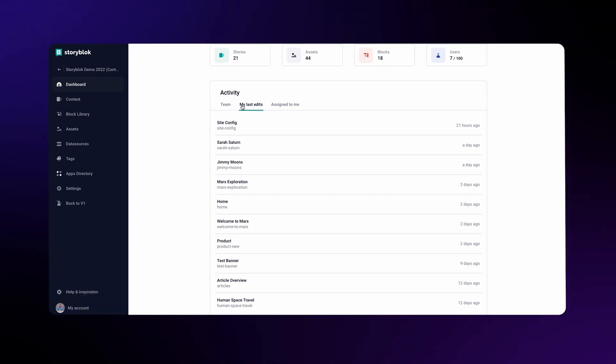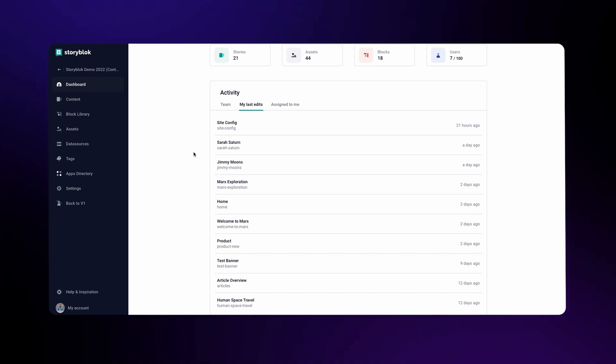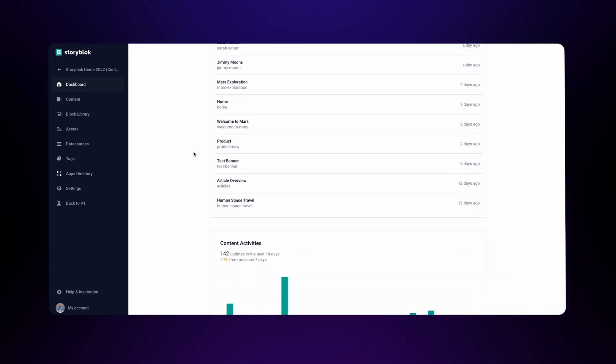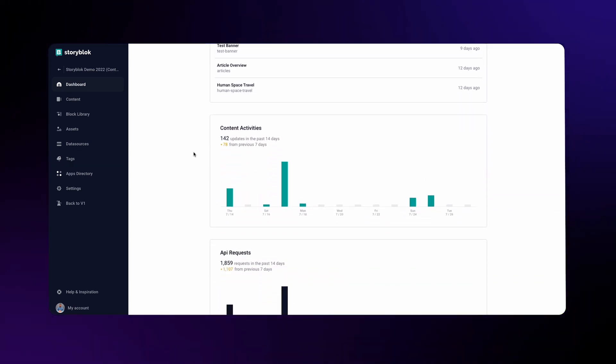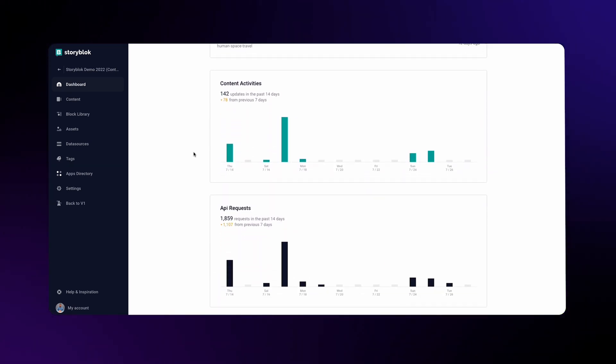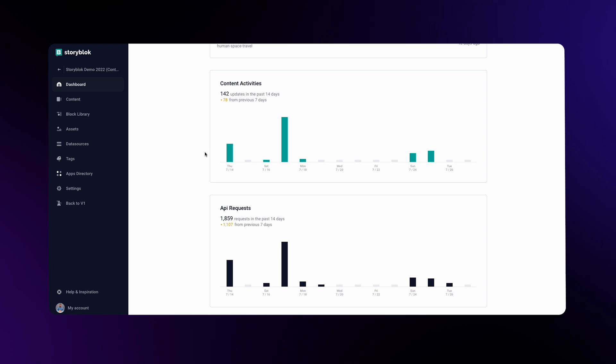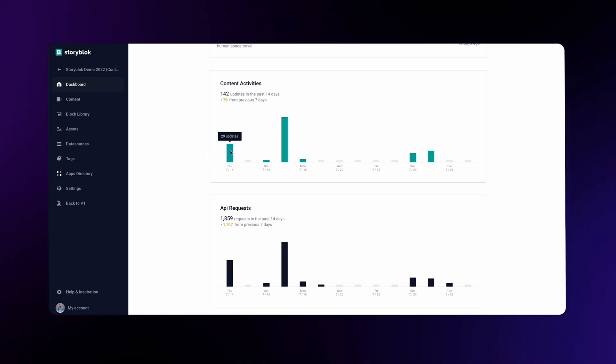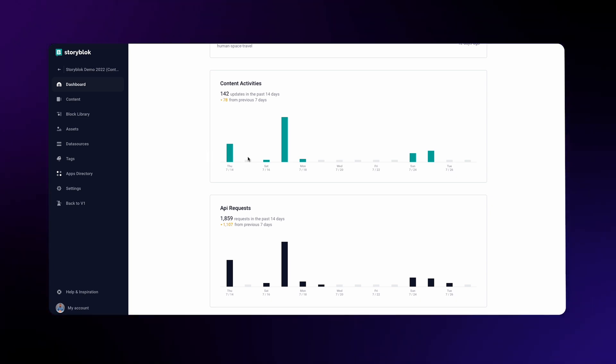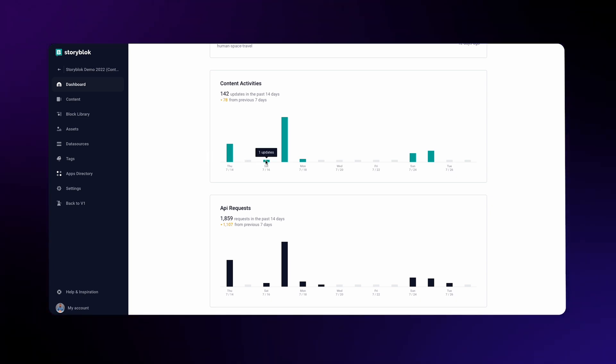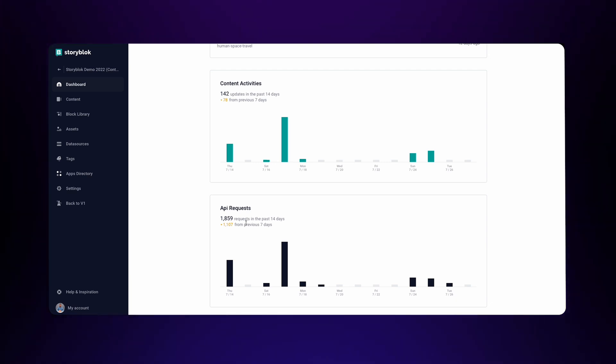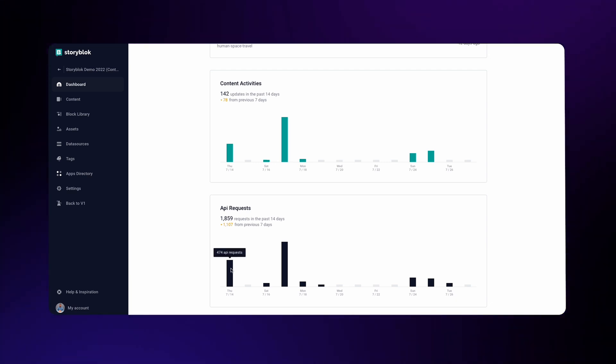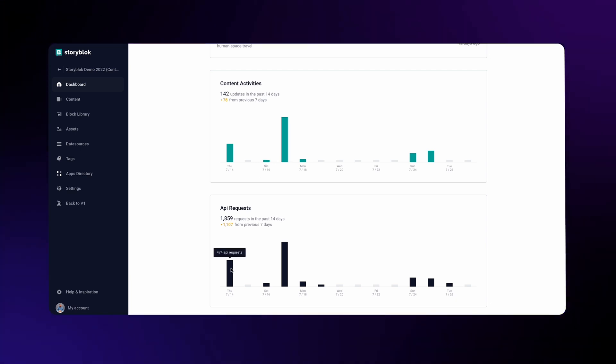The content activities and API request panels show exactly that: the number of content activities over time, and the number of API requests over time. As I hover over these columns, you can see how many updates as well as how many API requests have been made each day. The apparent lack of activity is because this is just a demo space.